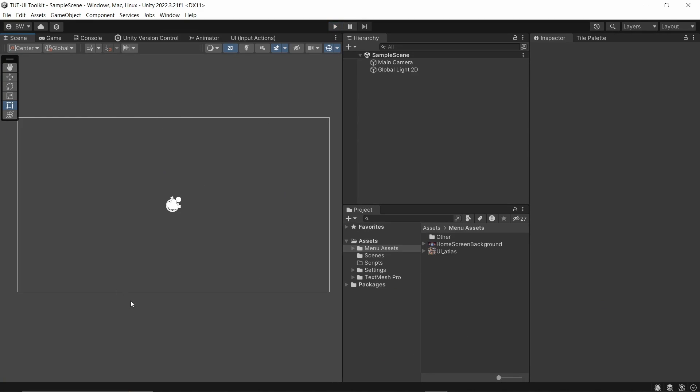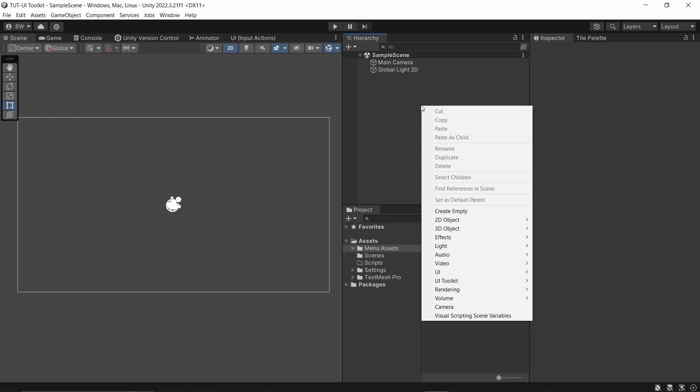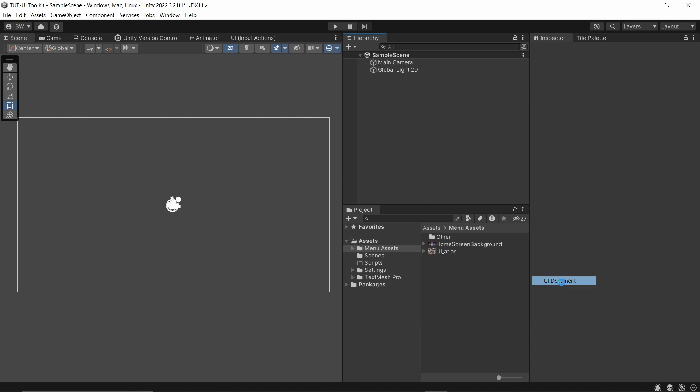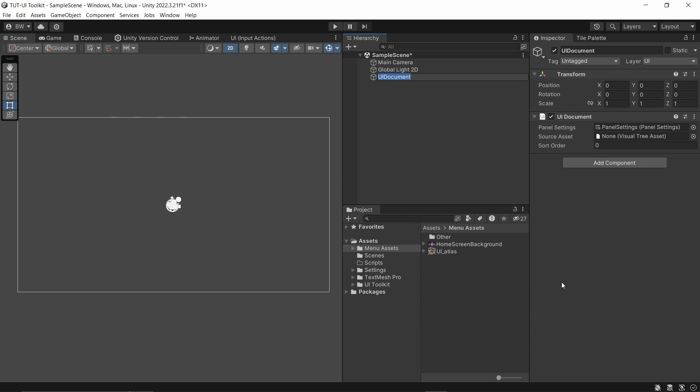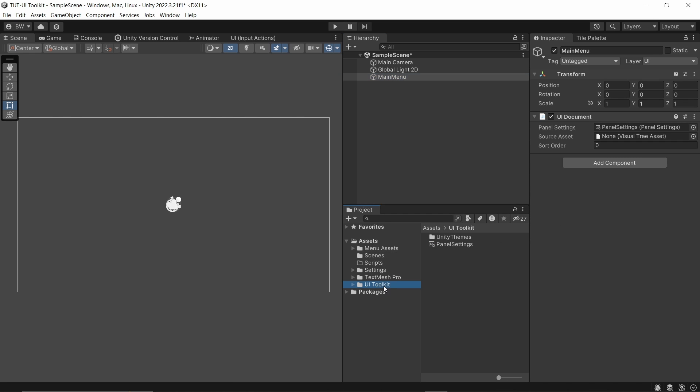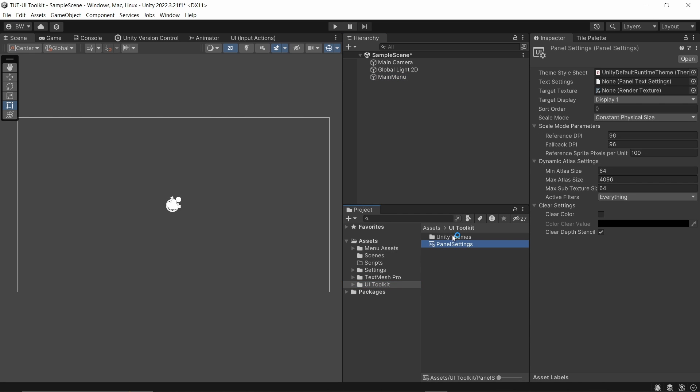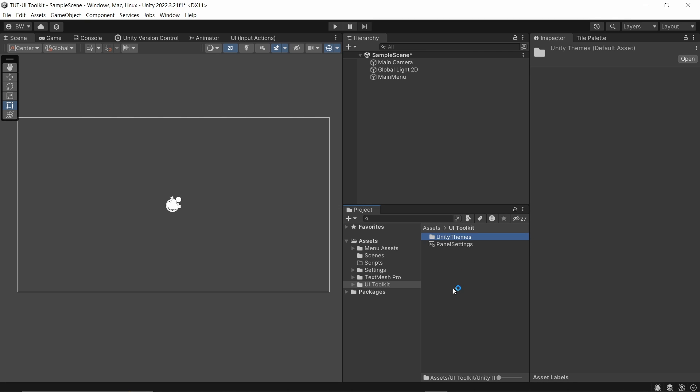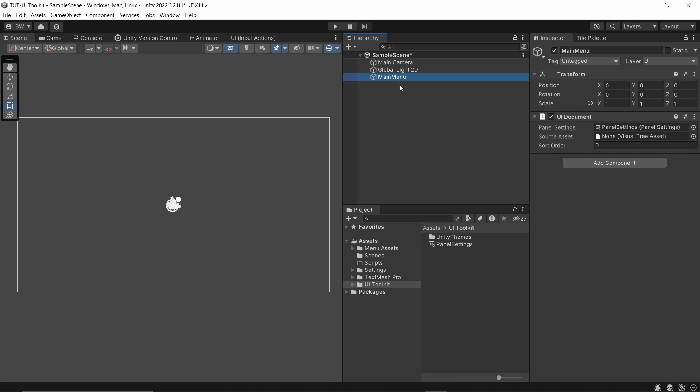So I have an empty scene here. To get started, let's right click in our hierarchy and select UI Toolkit, and click UI Document. I'm going to name this Main Menu. So this created a game object with a UI Document component, and it also created a UI Toolkit folder in our project. It has some panel settings and a theme style sheet. Don't delete the theme style sheet or your UI will not show up on the screen. Now our UI Document is looking for a visual tree asset, so let's create one.